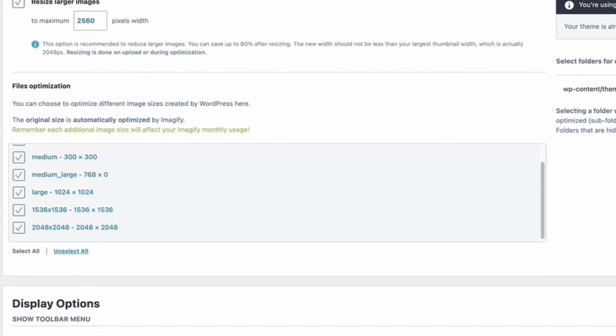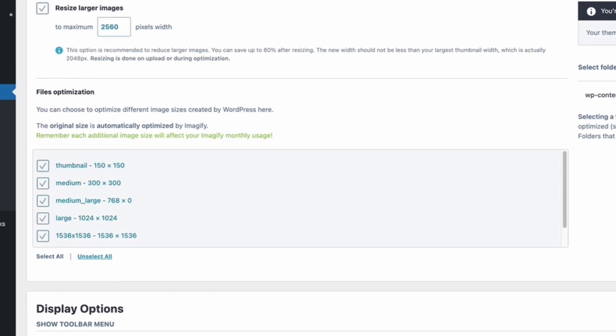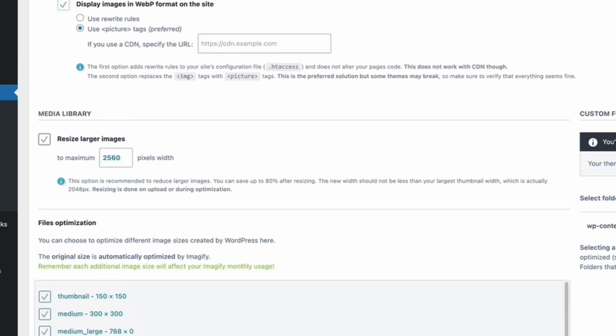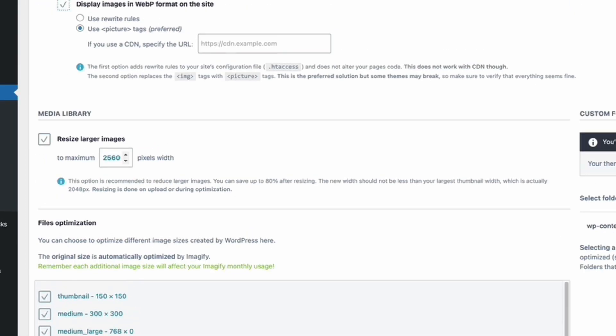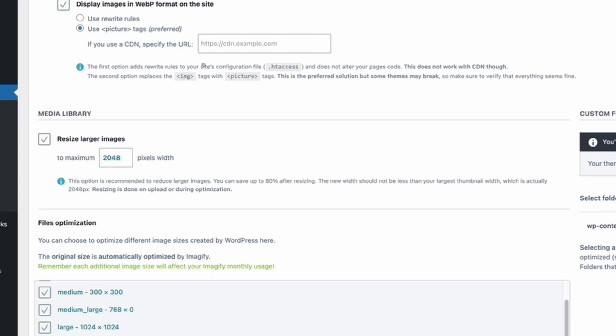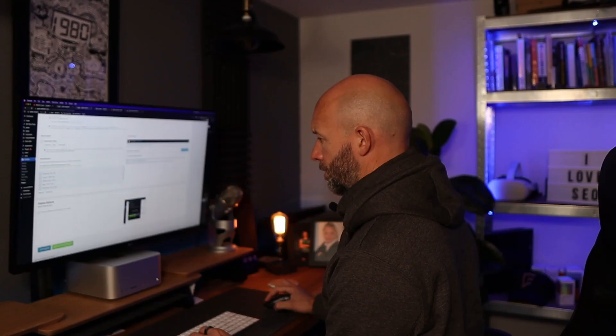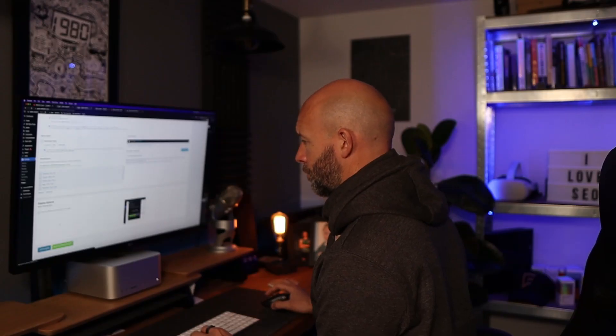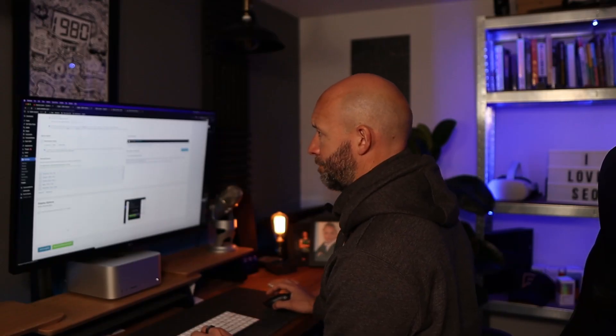I would have all of these boxes ticked here, and you can resize larger images to a smaller width. Now I will probably take this down a little bit from where it's at at the moment. In fact I am going to change that down to 2048, and then everything else can stay as it is, and you can hit save changes once that's done.